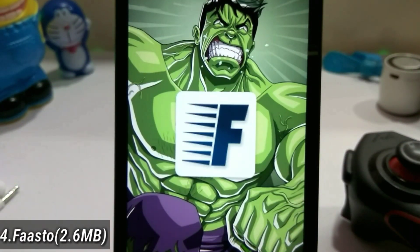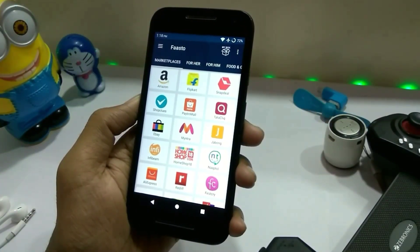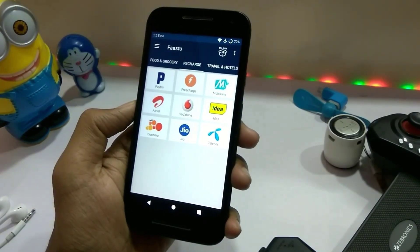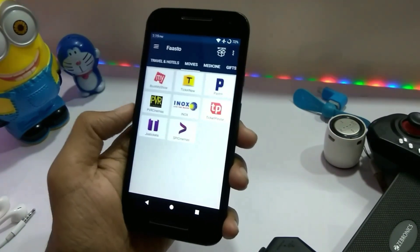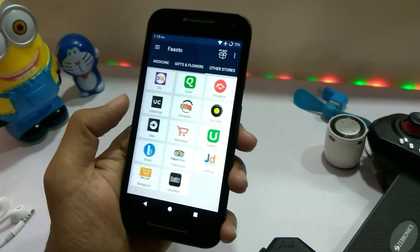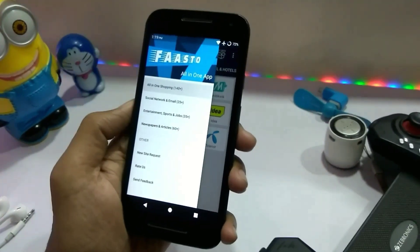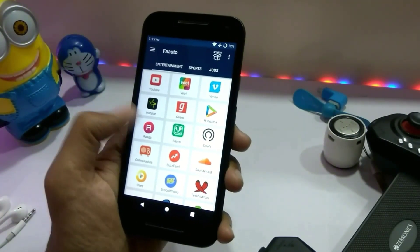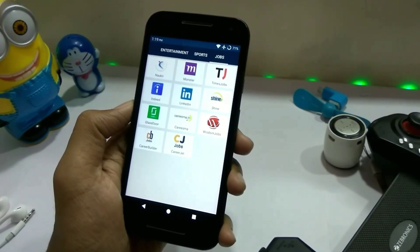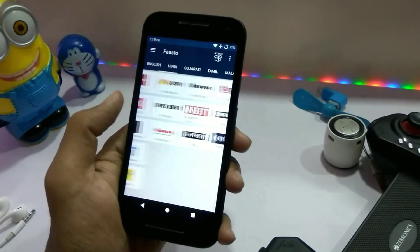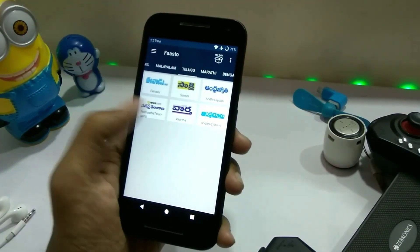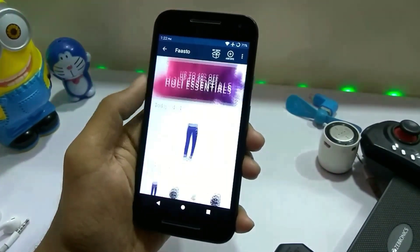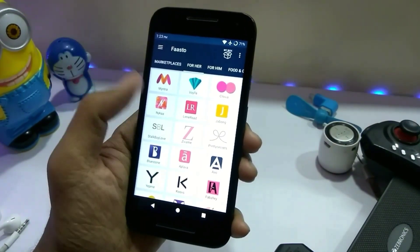The fourth app is Faasto. This is basically a 2.6 MB app where you can access more than 300 applications — including e-commerce apps, clothing apps for boys and girls, food and grocery, recharge, movies, medicines, and travel. You swipe left to right to browse categories like social media, email apps, entertainment, YouTube, news, and job apps. You can also see newspaper apps in every language.